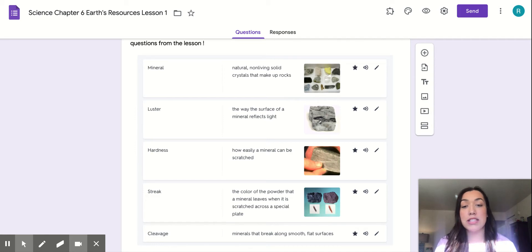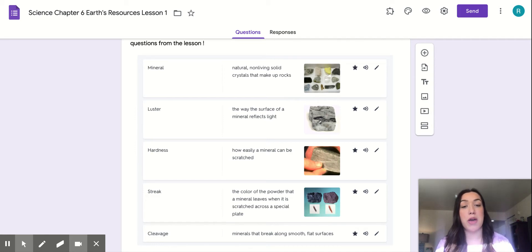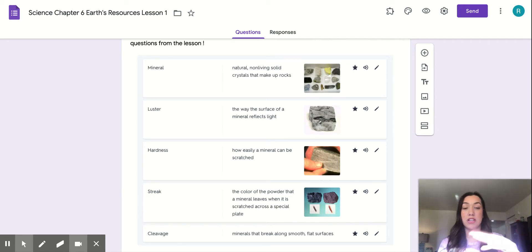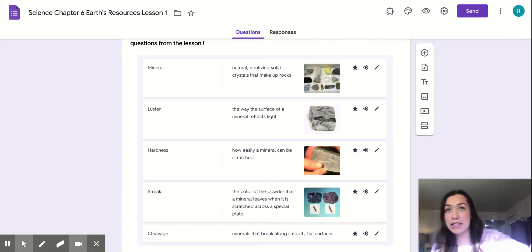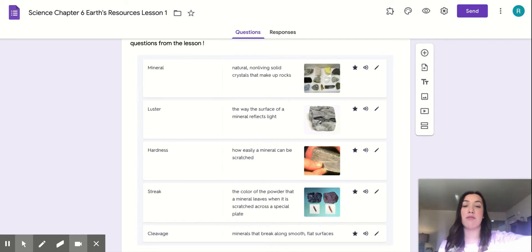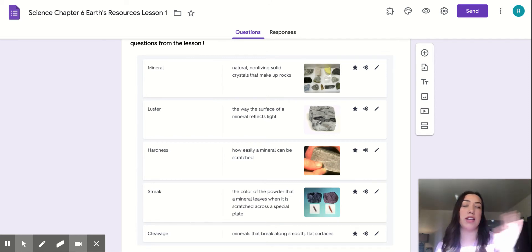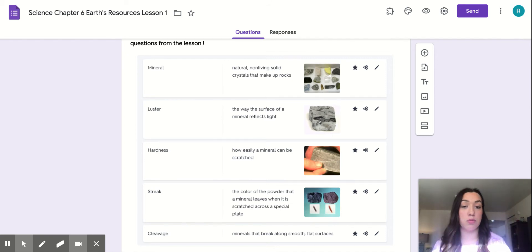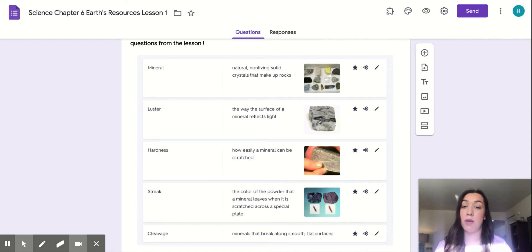The next word is luster. Luster is the way the surface of a mineral reflects light. When you're in your car and you can't see out the window, the light shining bright, that reflection coming off from the sun hitting your car, making that light come off that reflection. That's similar to what this word is.